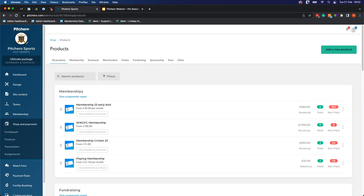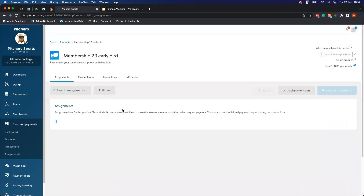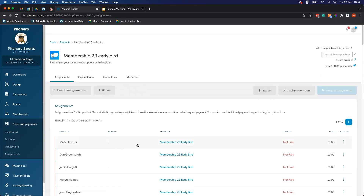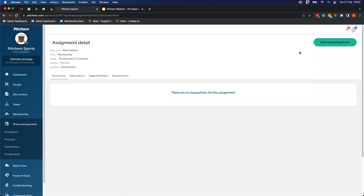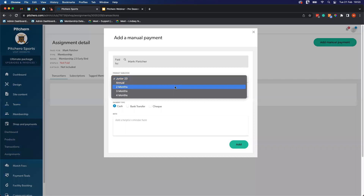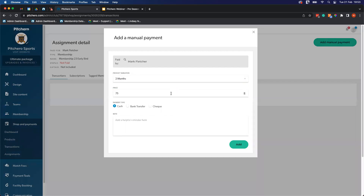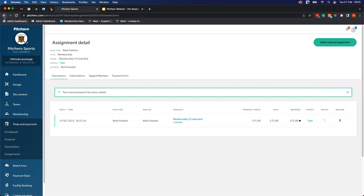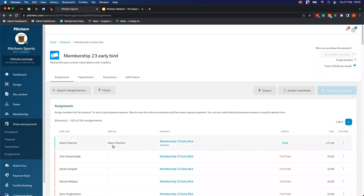Nick asked about adding cash-paying members — absolutely possible. Go into the product, find the member's assignment, click Add a Manual Payment, choose the variant, select Cash, Bank Transfer, or Cheque as the method, add a note such as 'cash given on this date', and hit Add. Their status will then show as Paid in the assignments view. Steve confirmed the webinar recording will be sent out to all registered participants.